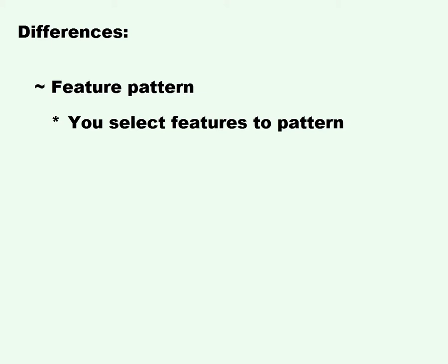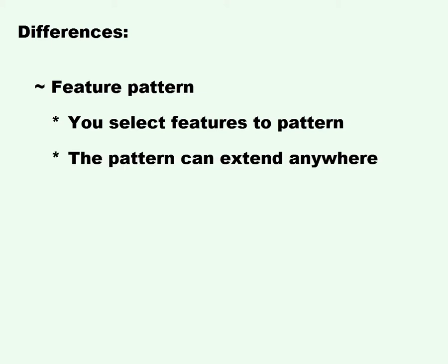Differences: Feature Pattern, you select the features that you want to pattern. The pattern can extend anywhere.